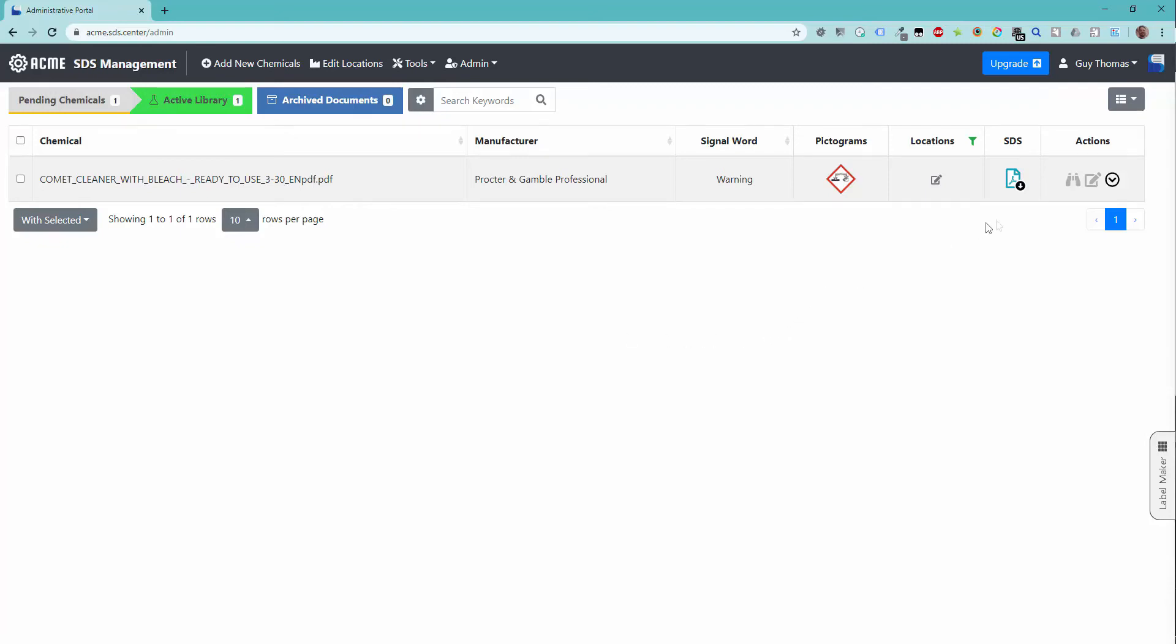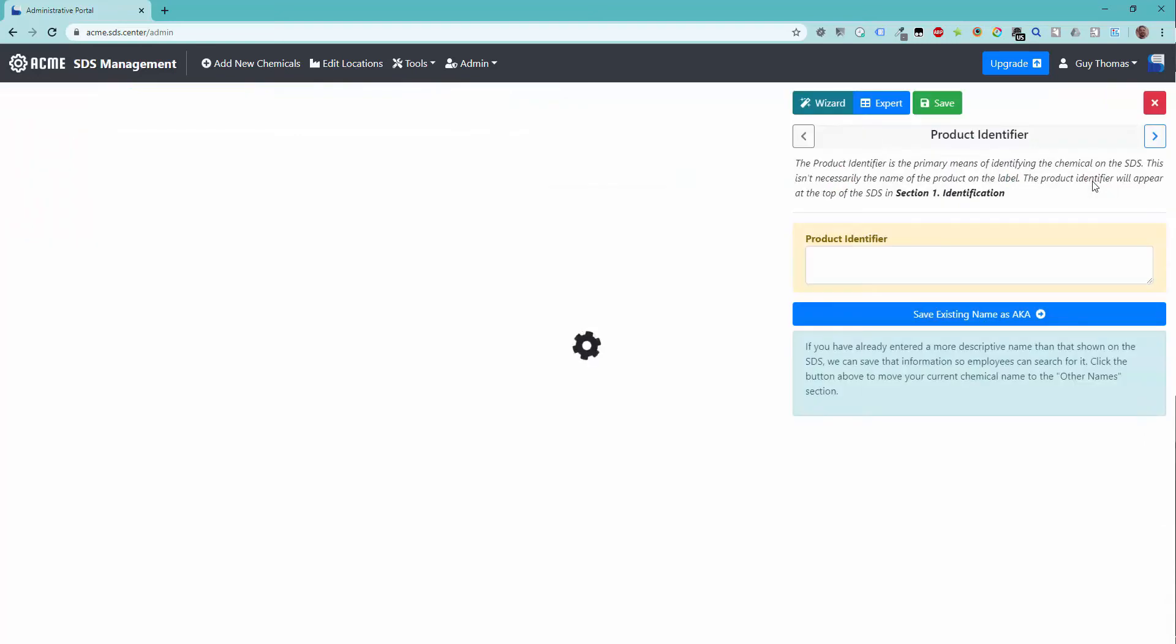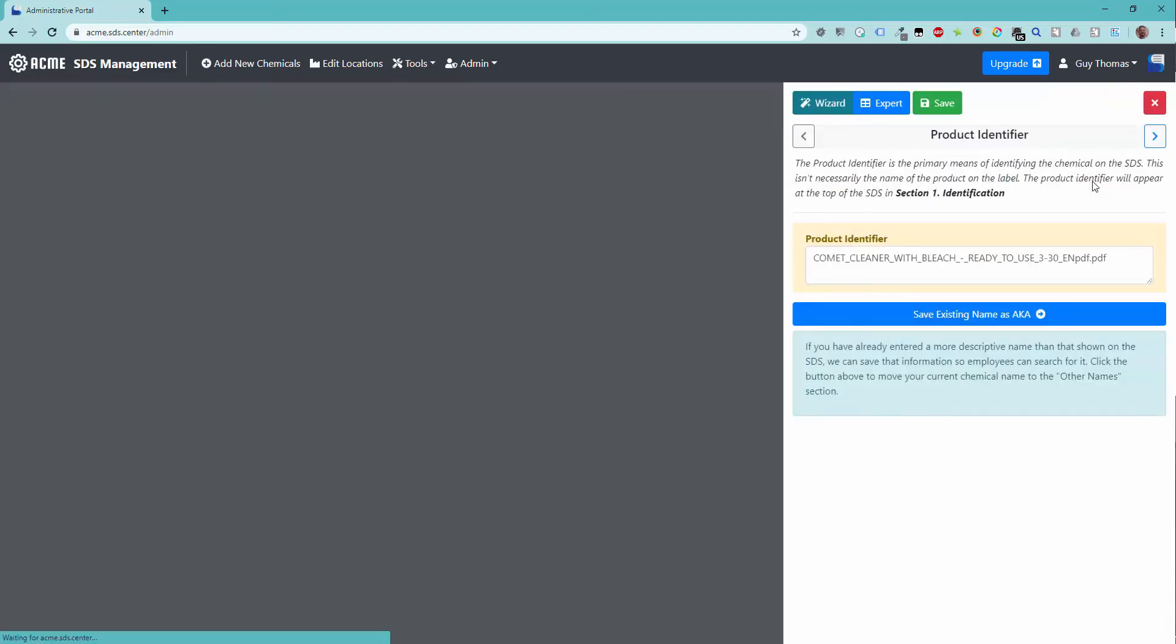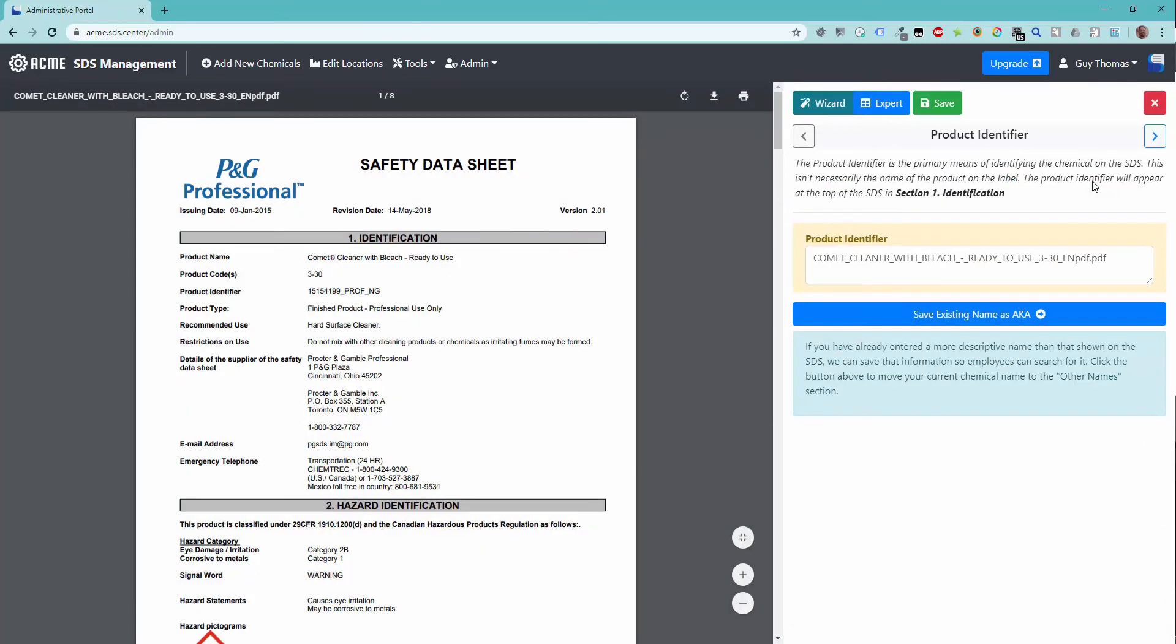We will need to go in and manually complete the indexing process. In the Action column, select the Process SDS icon to open the indexing wizard. The uploaded safety data sheet will be shown on the left of your screen and a step-by-step wizard on the right.